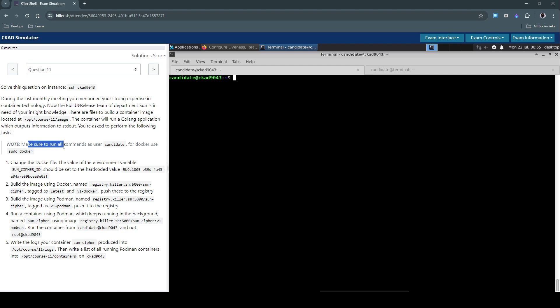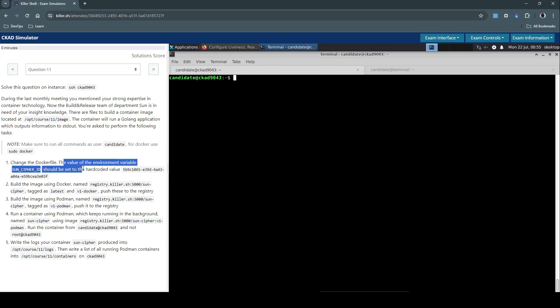Note: make sure to run all commands as user candidate; for docker, use sudo docker. There are five different subsections. The first task: change the Dockerfile value of the environment variable — sun cipher ID should be set to a hardcoded value.